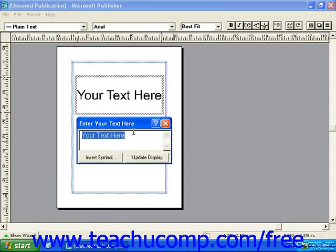The first thing you need to do is enter the text you want the WordArt to display. Then you can click Update Display.